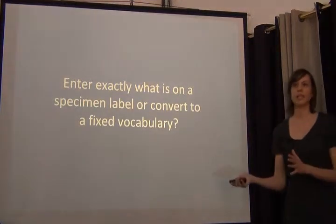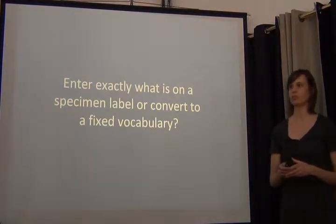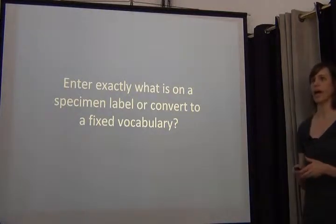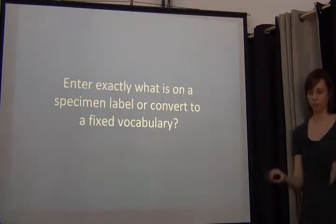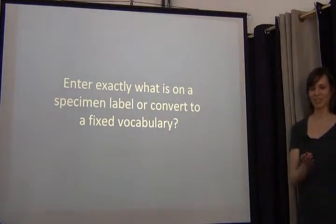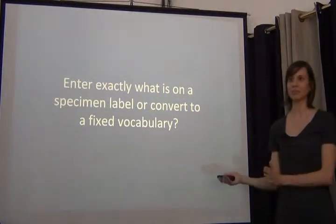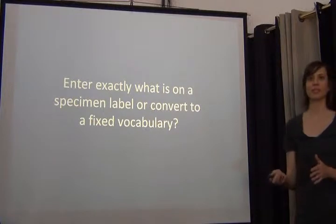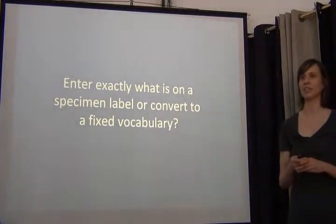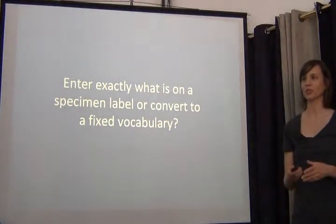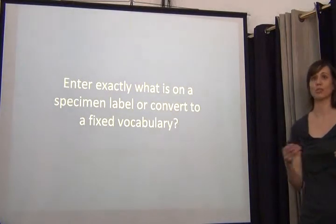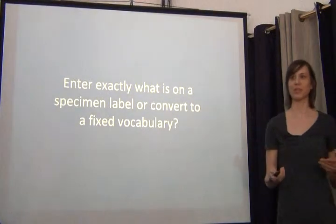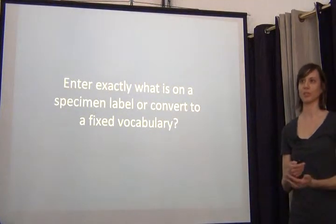This ties into databasing when we start getting into collections and label information, because as you're entering data from a label, you have your data fields and you have your specimen labels — and what is on a specimen label doesn't necessarily correspond exactly to the data structure, the data elements, or the authority files within your controlled vocabulary. So how do you enter the information? Do you put exactly what's there, or do you convert it?